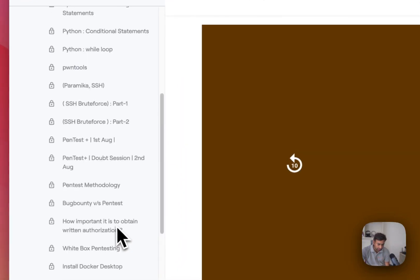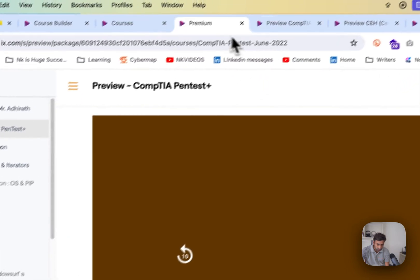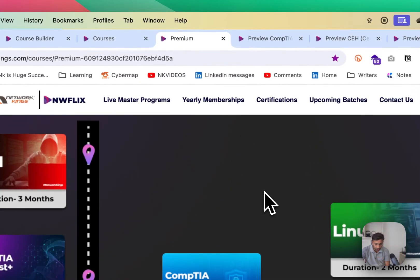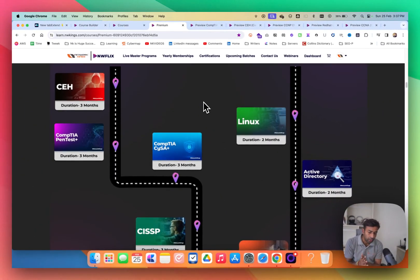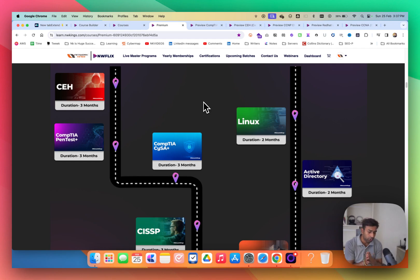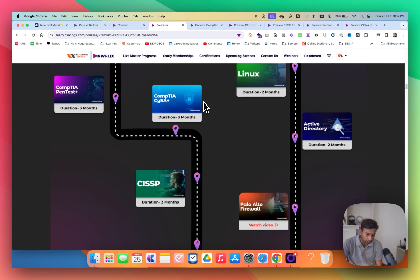For CompTIA PenTest+ we have edited and unedited versions. We are editing courses day by day — mostly every course will have both formats. In the future we will also be adding animation content, though it takes time to create. Still, we have built the best programs we can.